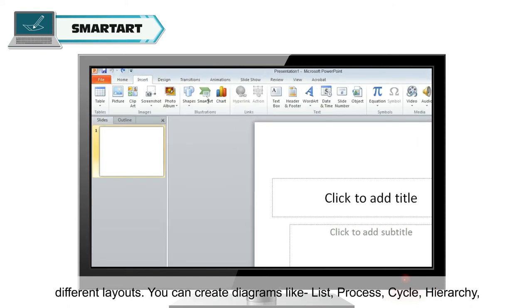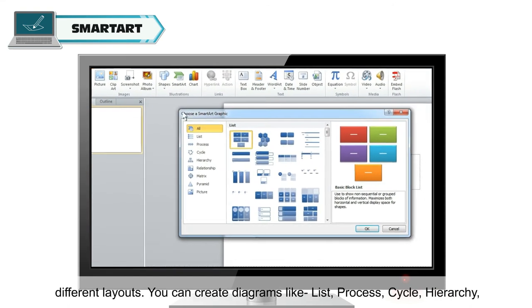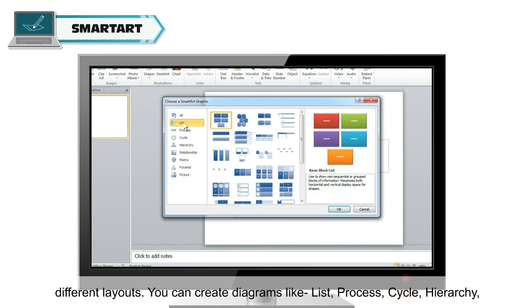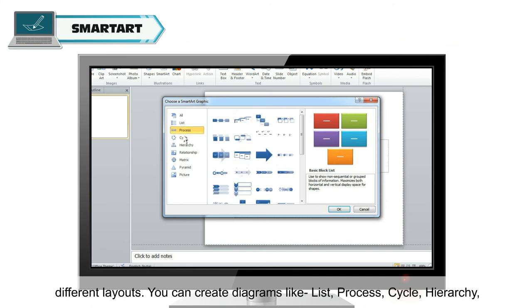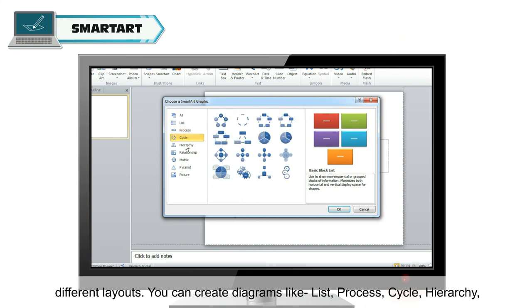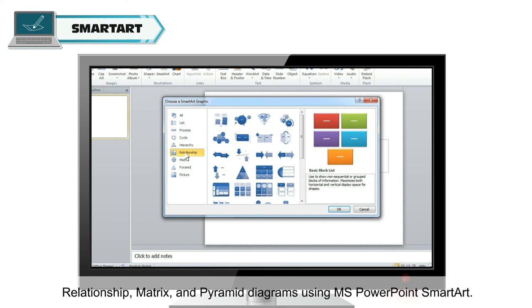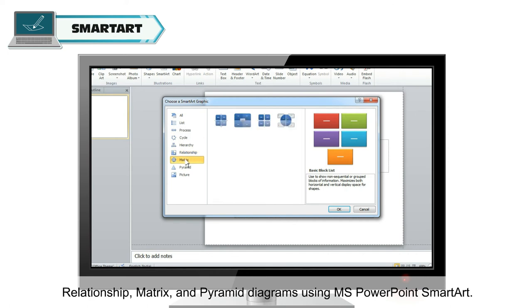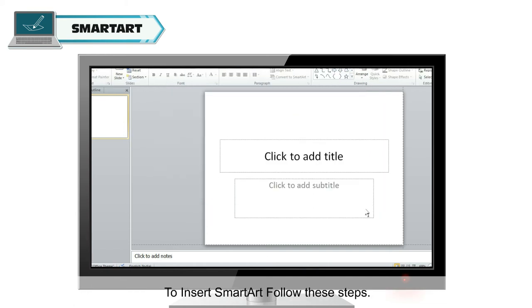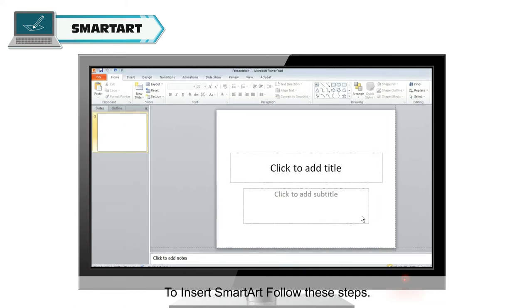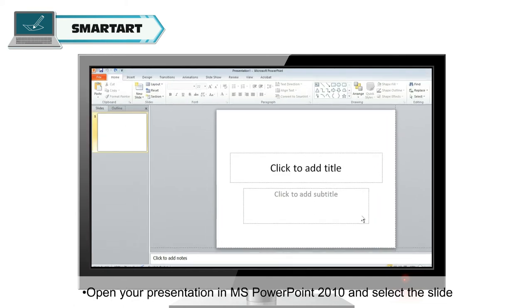You can create diagrams like list, process, cycle, hierarchy, relationship, matrix and pyramid diagrams using MS PowerPoint SmartArt. To insert SmartArt, follow these steps.